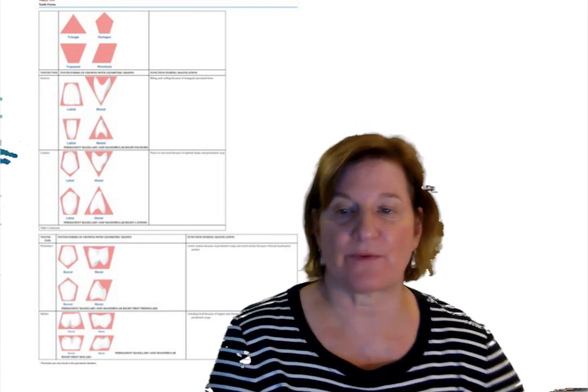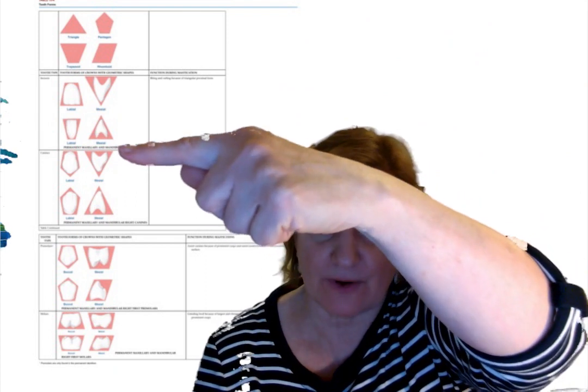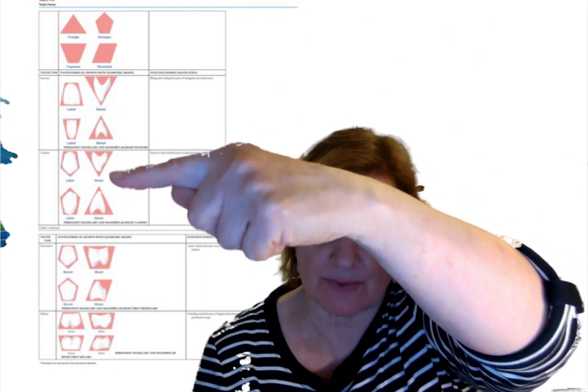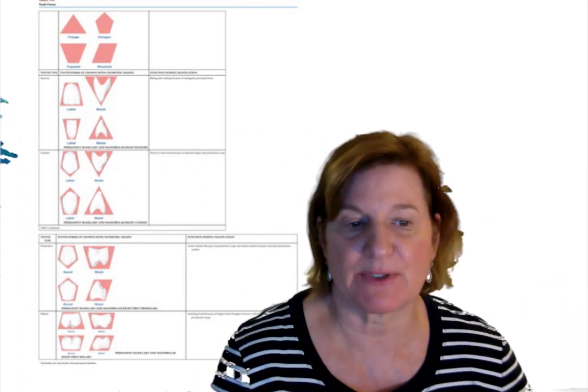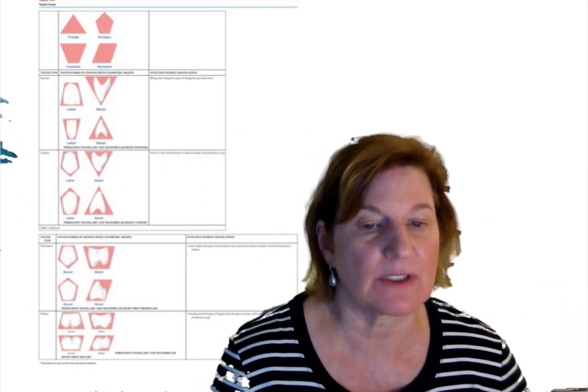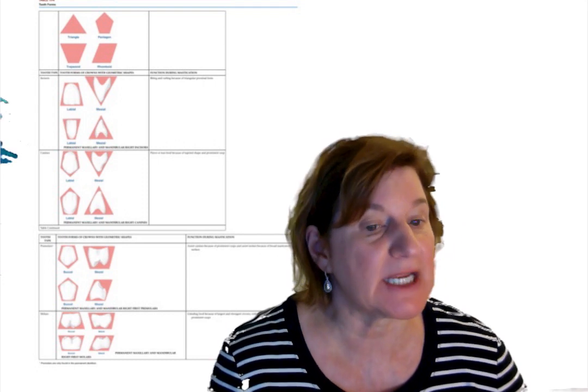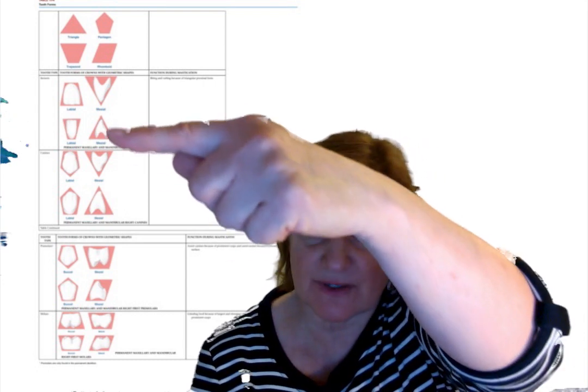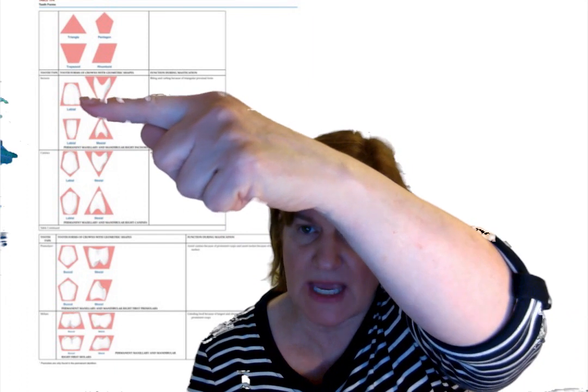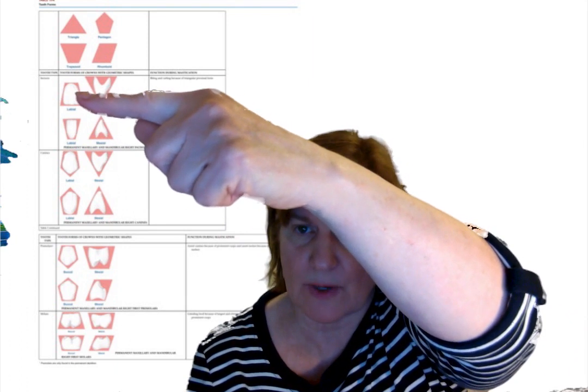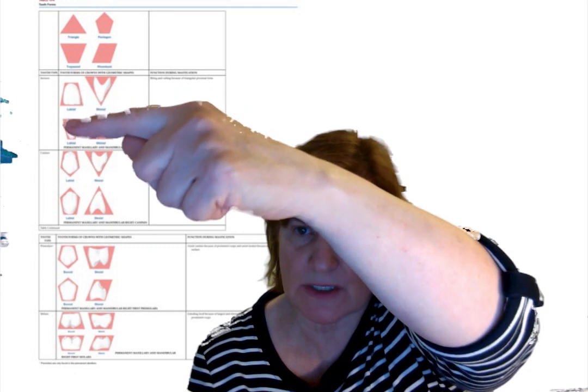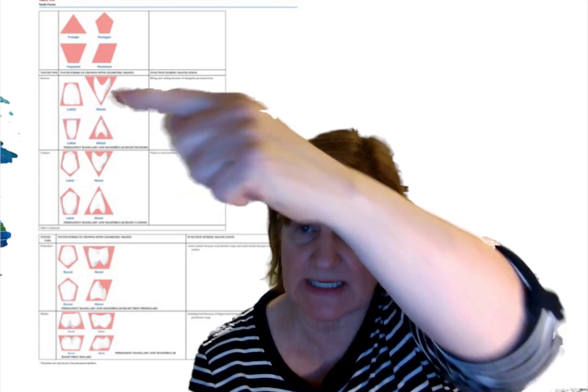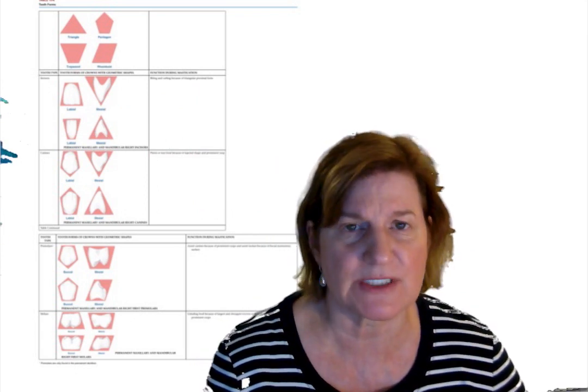Next, let's go over the canines. Notice the canines from the proximal also have that tapered shape, prominent cusp because of their crown. Function to pierce and tear food during mastication. But they're different. Look from the labial, they have a rhomboid shape. Notice the two edges meet end to end on the rhomboid. Very interesting.